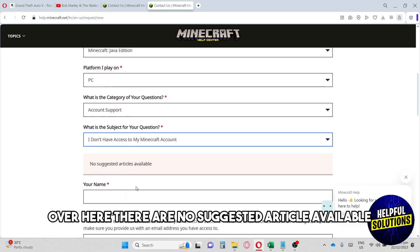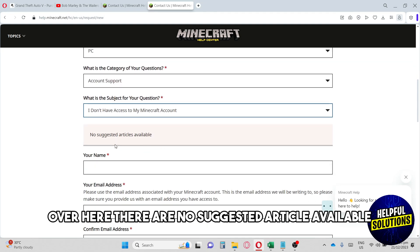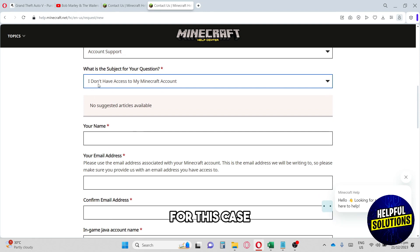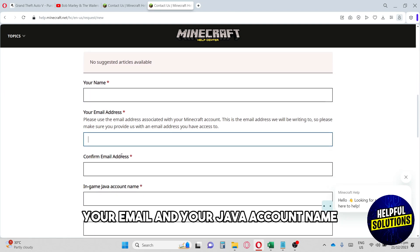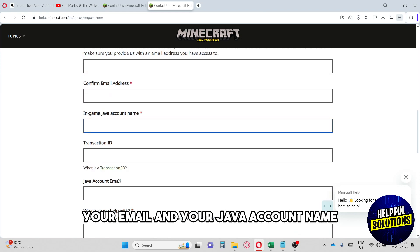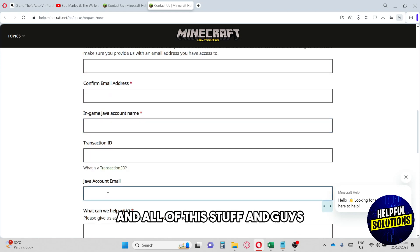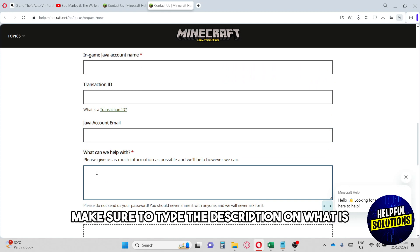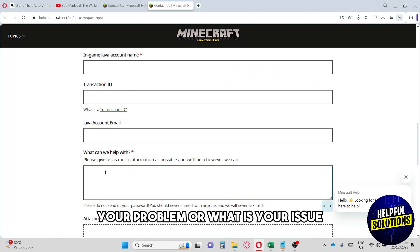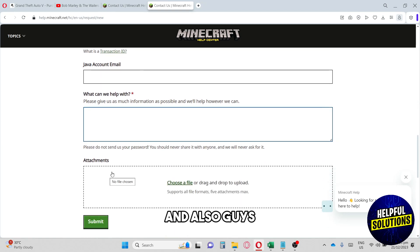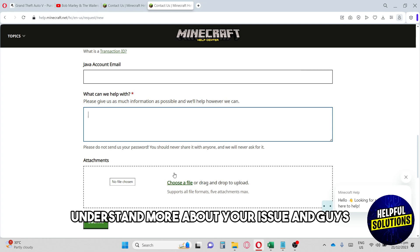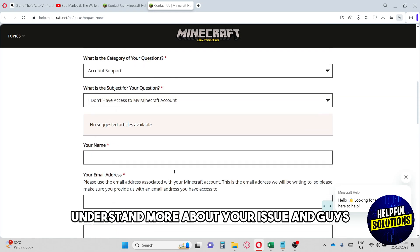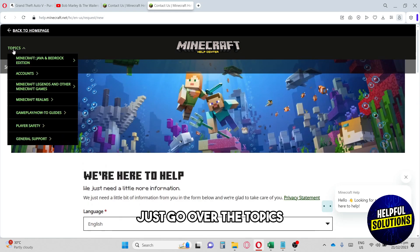Click on 'I don't have access to my Minecraft account.' As you can see, there are no suggested articles available for this case. Down below, provide your name, your email, your Java account name, and all of that information. Make sure to type a description of your problem or issue, and also provide an attachment so they can better understand your issue.